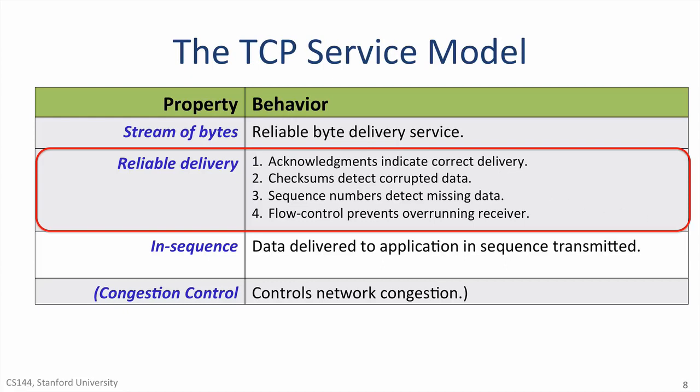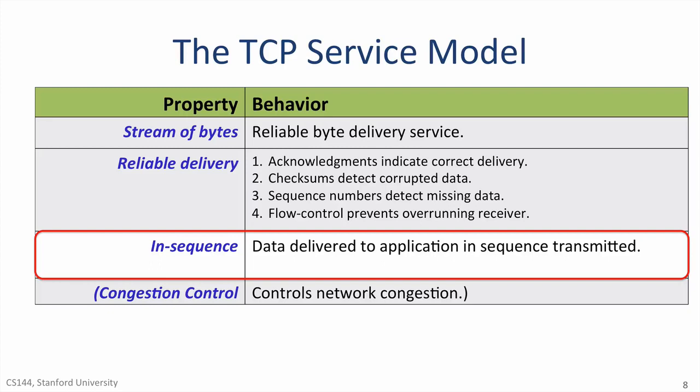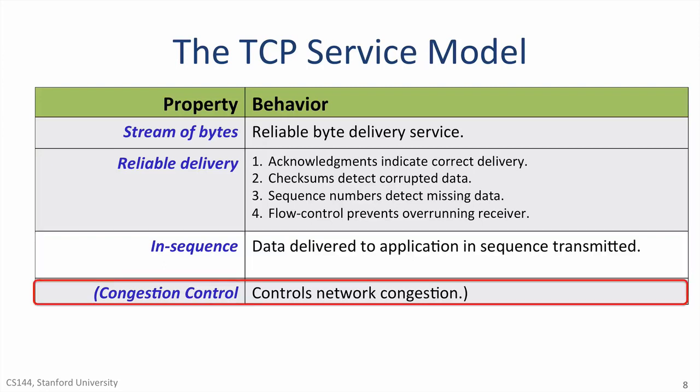TCP delivers data to the application in the right sequence. In other words, whatever sequence the data was delivered from the application to TCP at host A, this is the same order in which it is sent from TCP to the application at B. If segments arrive at B out of order, the TCP layer resequences them to the correct order using the sequence number. Finally, TCP provides a service to the whole network by controlling congestion. TCP tries to divide up the network capacity equally among all the TCP connections using the network. The congestion control mechanisms in TCP are very complicated and will devote the whole of Unit 4 to studying congestion control.